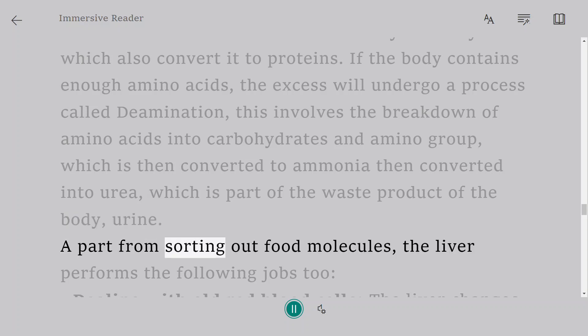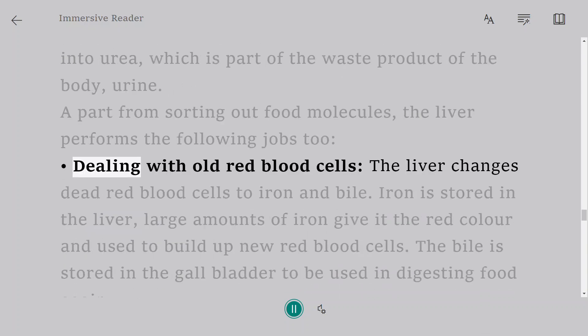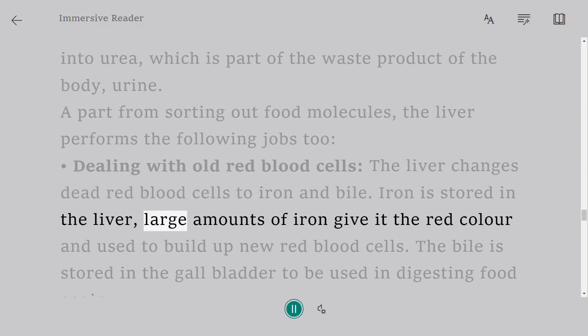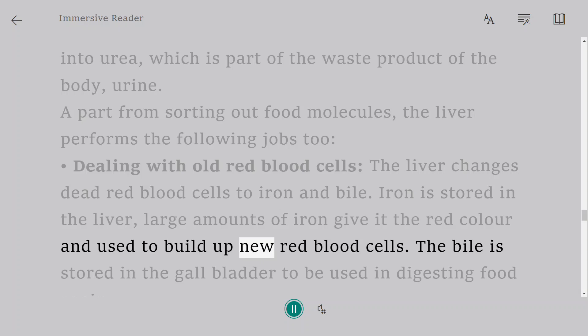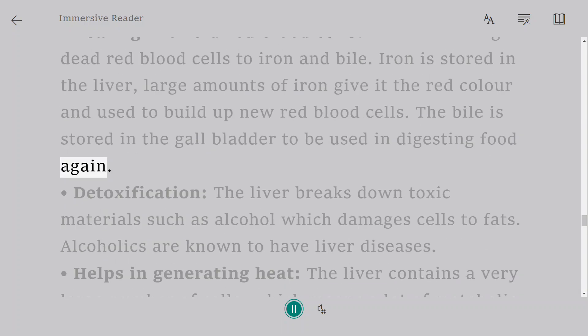Apart from sorting out food molecules, the liver performs the following jobs too. Dealing with old red blood cells: the liver changes dead red blood cells to iron and bile. Iron is stored in the liver, large amounts of iron give it the red color and used to build up new red blood cells. The bile is stored in the gallbladder to be used in digesting food again.